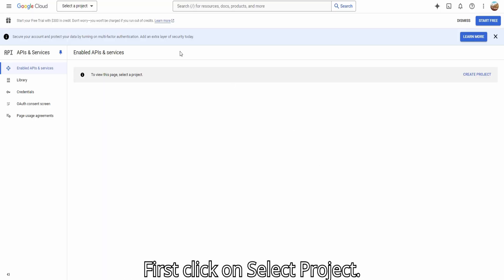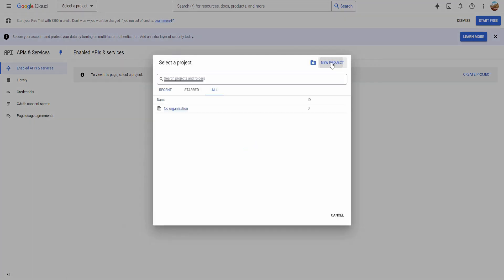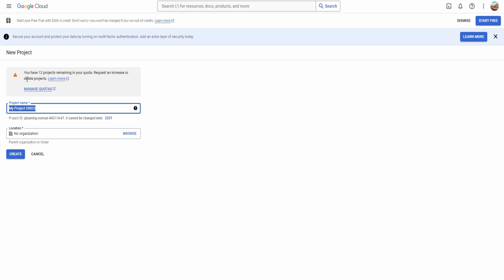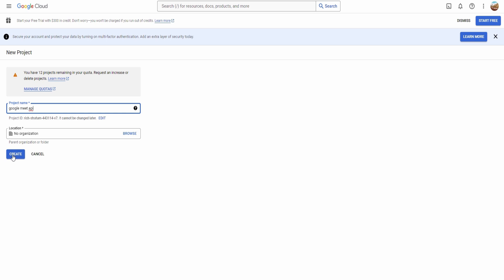First, click on Select Project, then click on New Project. Provide a name, and then click on Create Project.